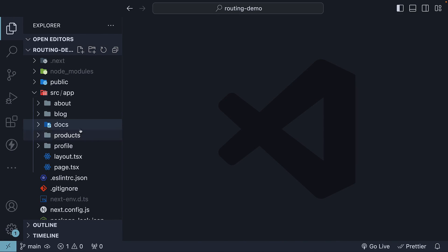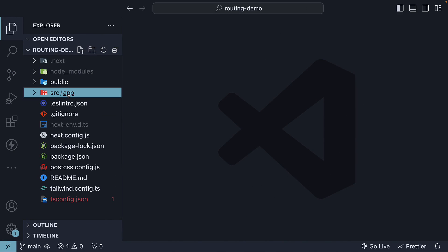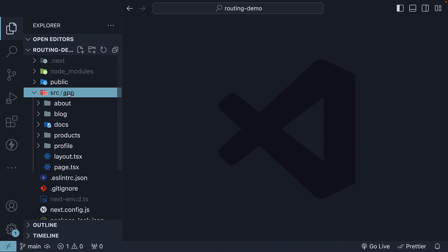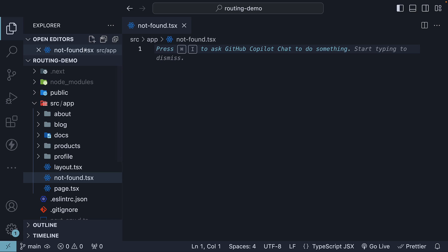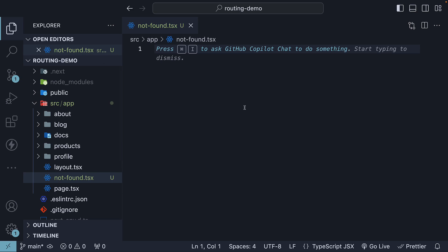Let's head back to VS Code and create the file. Within the app folder, create a new file named not-found.tsx. The file name has to be not-found. Inside this file, define and export a React component.